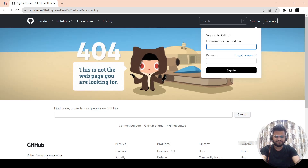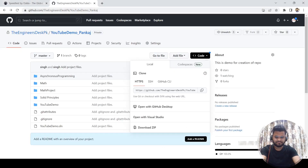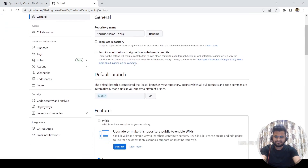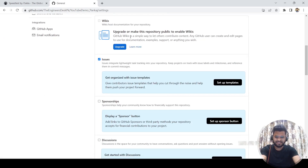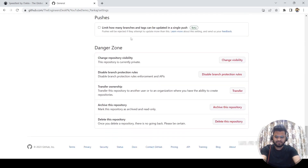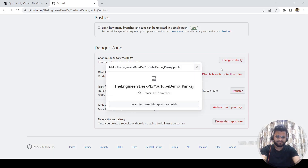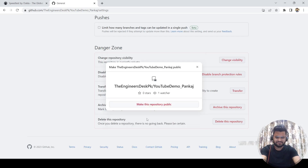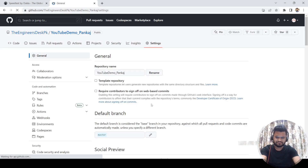Let me show you how you can make your repository public. Here we are in the repository — you need to go to Settings. Inside Settings you can change the repository name, and there are visibility properties. You can change the visibility — as of now my repository is private, so I want to make it public. Click 'Change to Public', confirm 'I have read and understand the effects — make this repository public'. Done, my repository is now public.